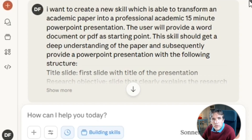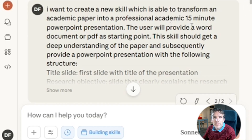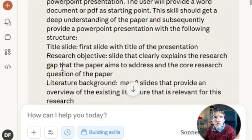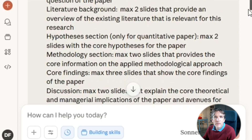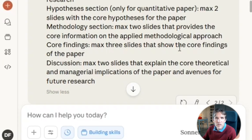Here you can see the prompt I used to build the skill to transform a paper into a presentation. I stipulated what I want: create a new skill able to transform an academic paper into a professional academic 50-minute PowerPoint presentation. The user will provide a Word document or PDF. The skill gets a deep understanding of the paper and provides a PowerPoint with a defined structure — title slide, research objective, literature background, hypothesis section if it's a quantitative paper, and methodology section slides.